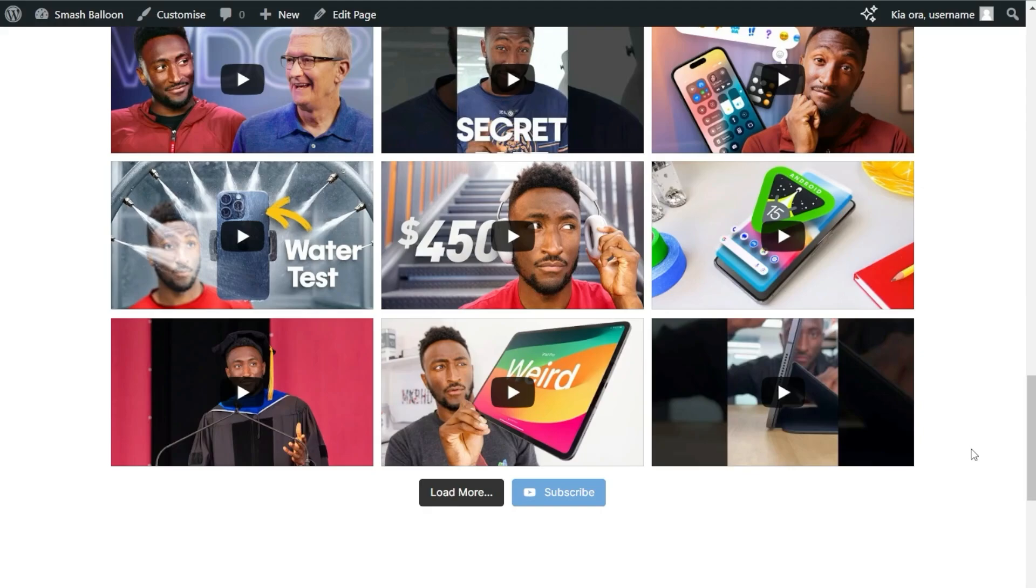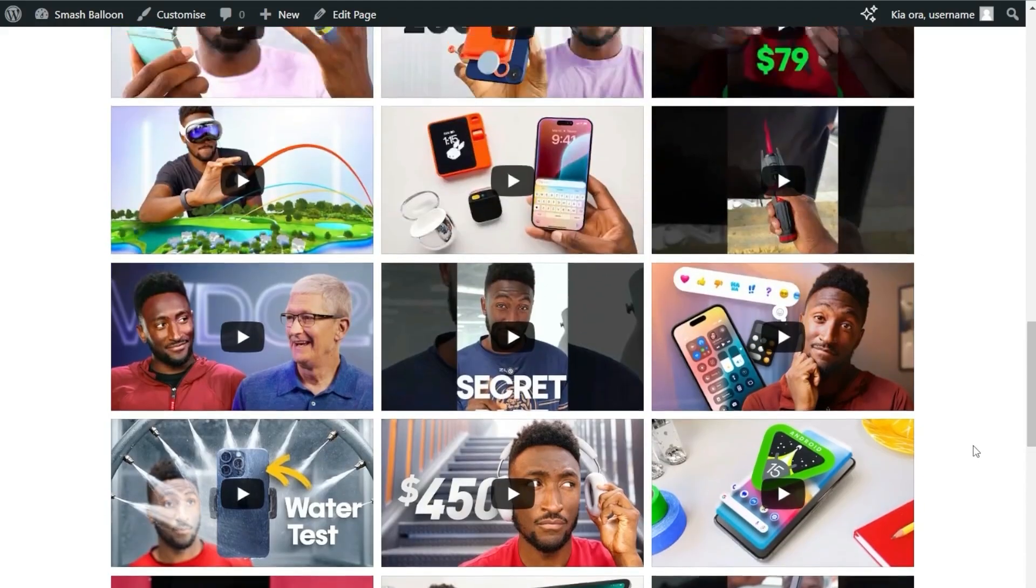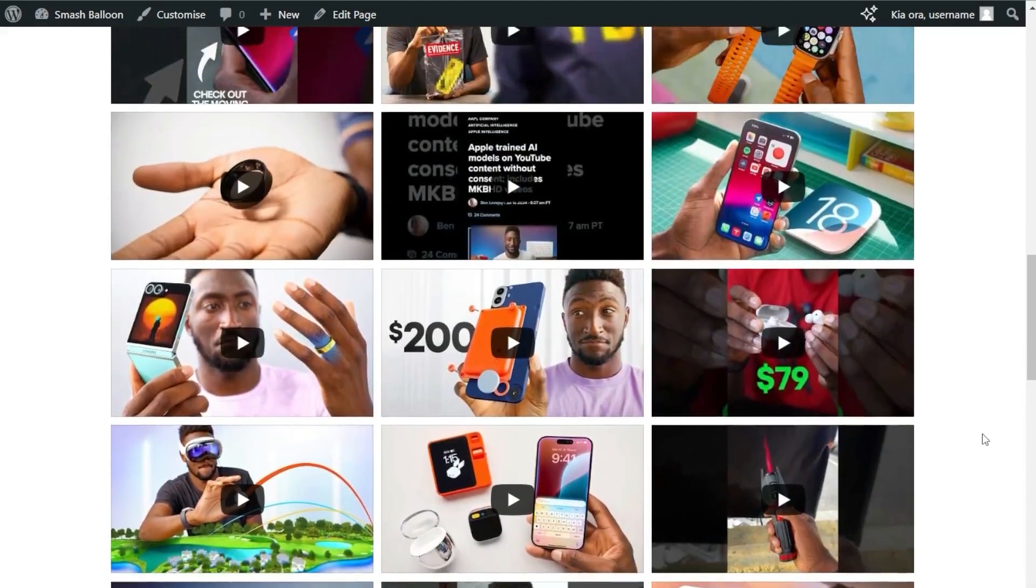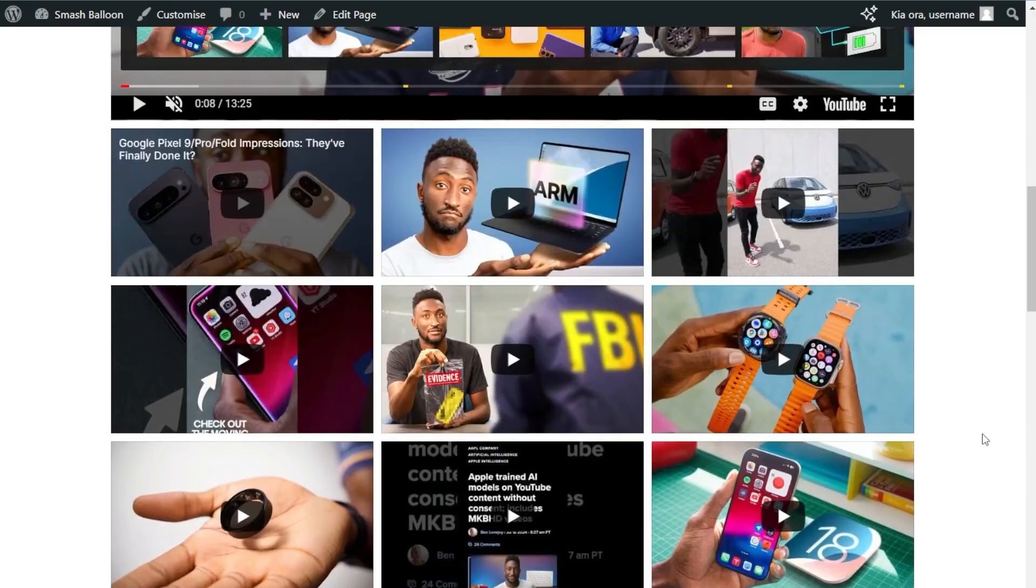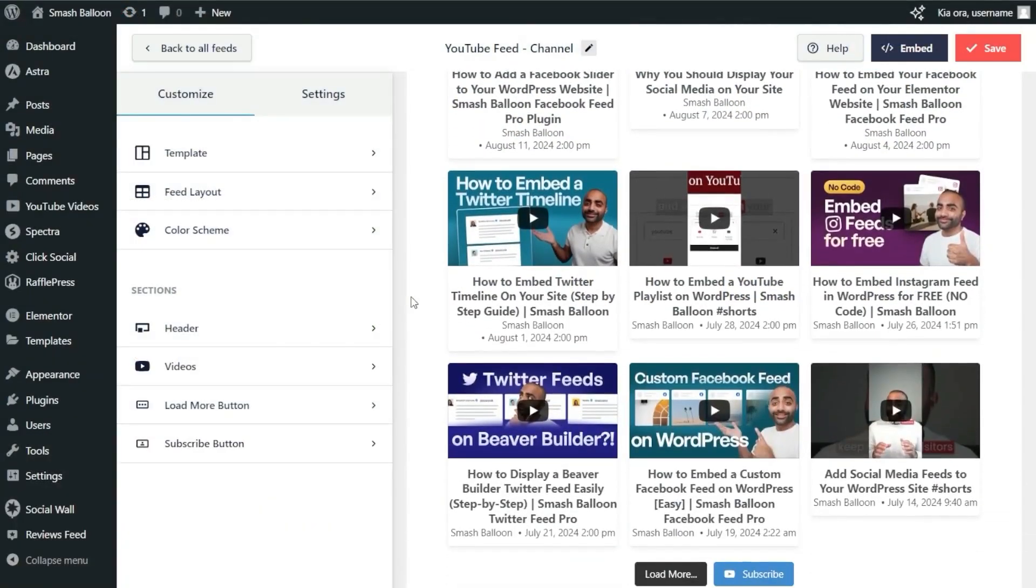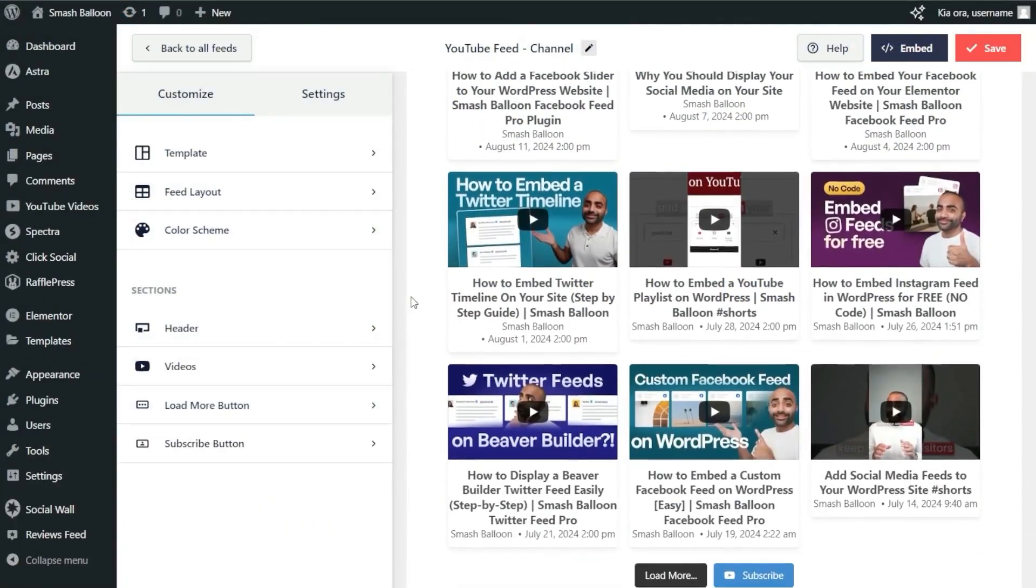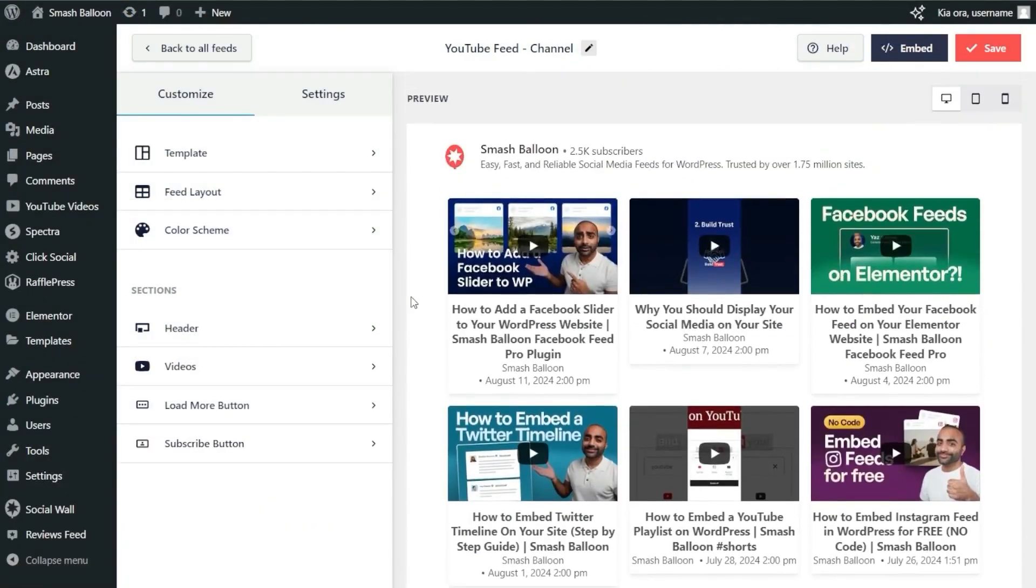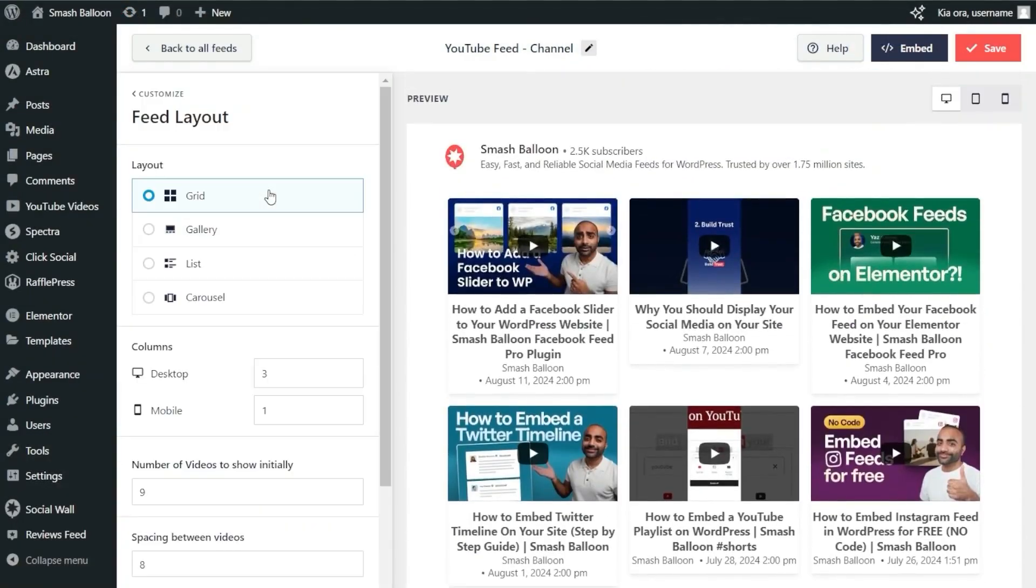And there you have it—that's how to create an embedded YouTube feed like this on your WordPress website for absolutely free. But if you want to take your YouTube feed to the next level, you should check out YouTube Feed Pro. With YouTube Feed Pro, you can create fast and responsive YouTube feeds with many more features.